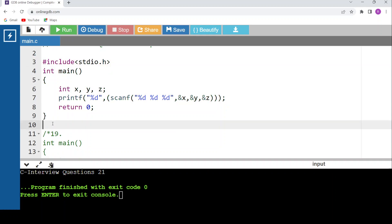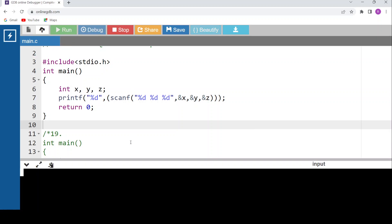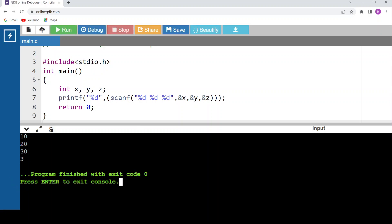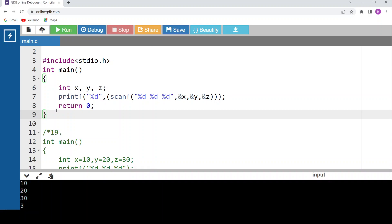Now scanf within printf. Scanf is the input statement; printf is the output statement. The return value of scanf is the number of inputs read, not the number of characters. Here scanf is reading three integer values, so its return value is 3. The outer printf then prints 3. Running the code: entering 10, 20, 30 — the output is 3.